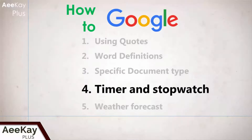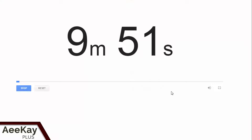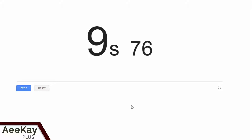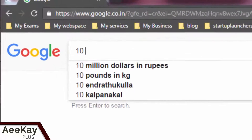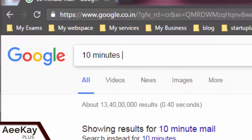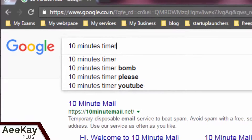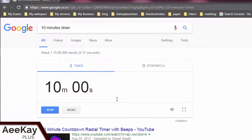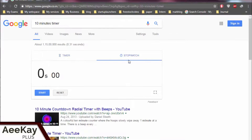Number four: timer and stopwatch. Yes, Google does provide you with a handy timer and stopwatch. Just type the amount of time in minutes or hours plus the word 'timer' and the countdown will begin automatically. You can also use the stopwatch feature.